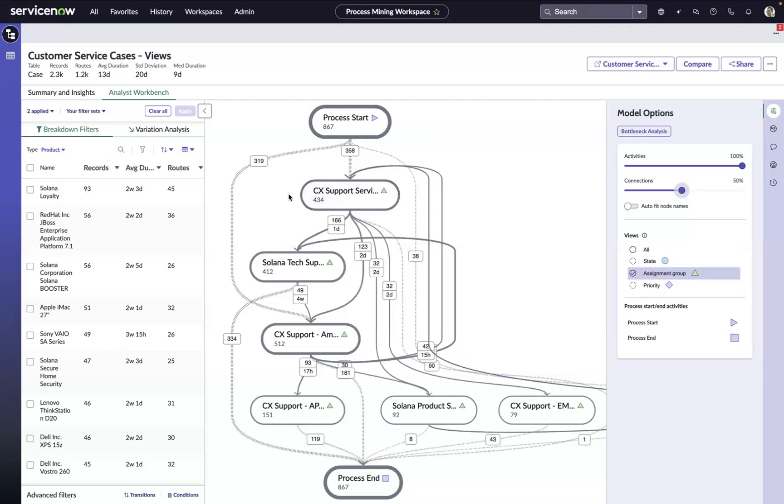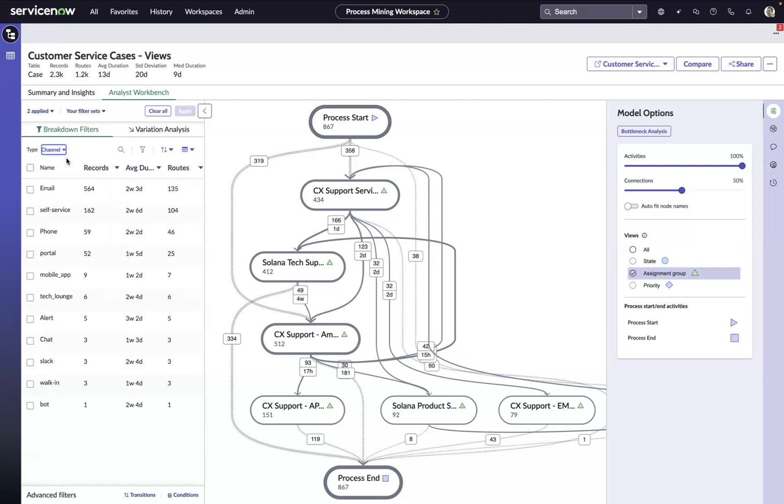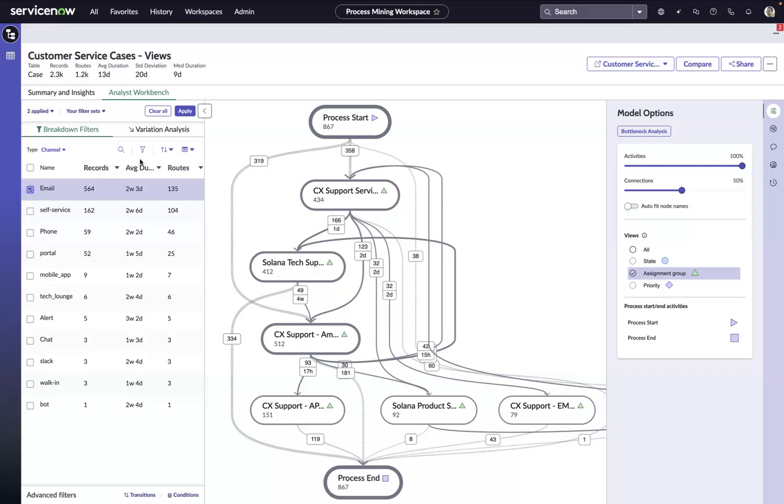Then we can start using the breakdowns on the left-hand side of the screen to look at these cases that are bouncing from team to team, by product, by channel, by state, by category, by assignment group. Let's focus in on the intake channel to see if there's any patterns here that might help us with our investigation. It looks like the majority of these cases that are taking multiple hops to get to closure are coming in via email. So let's focus in on those.